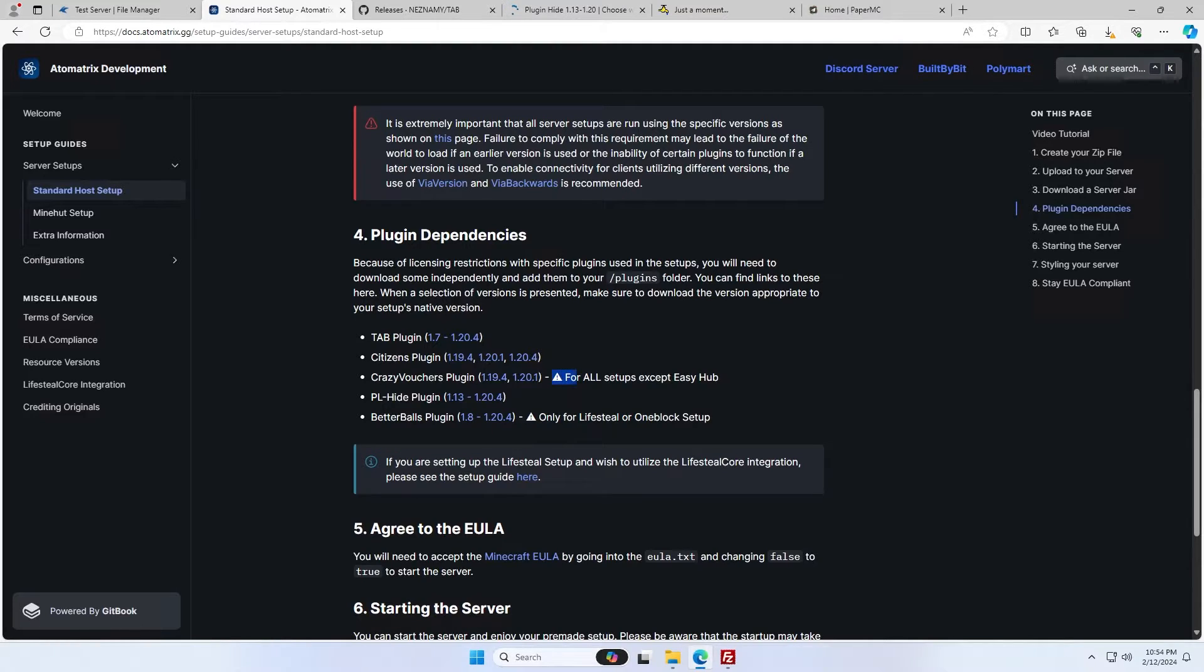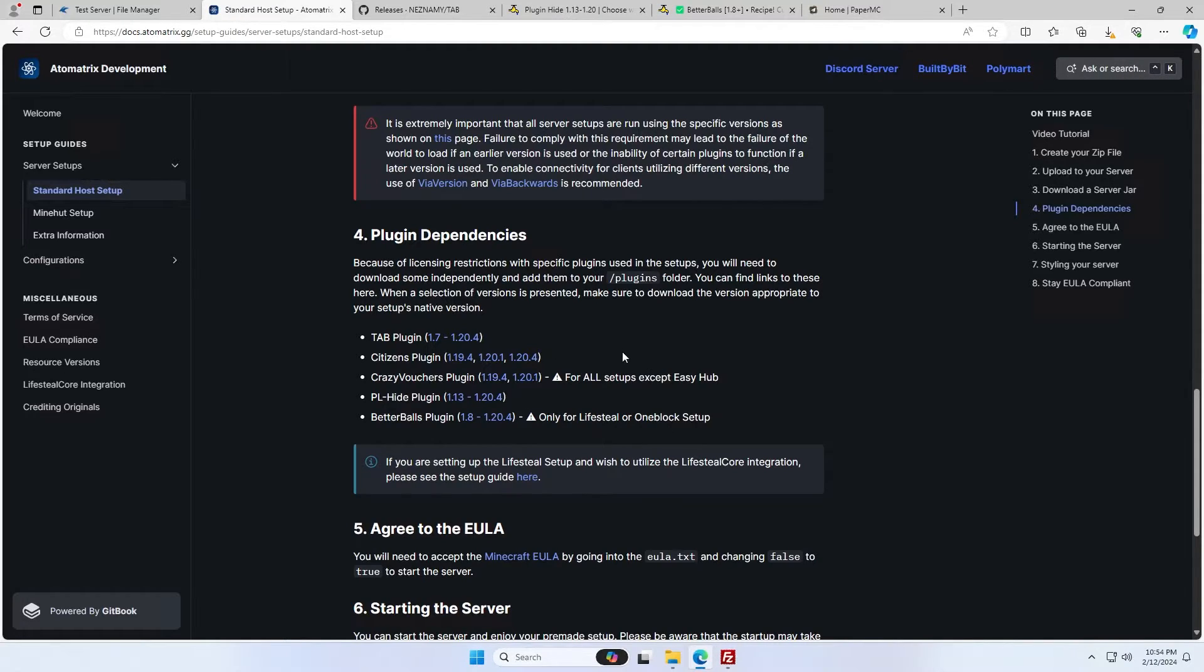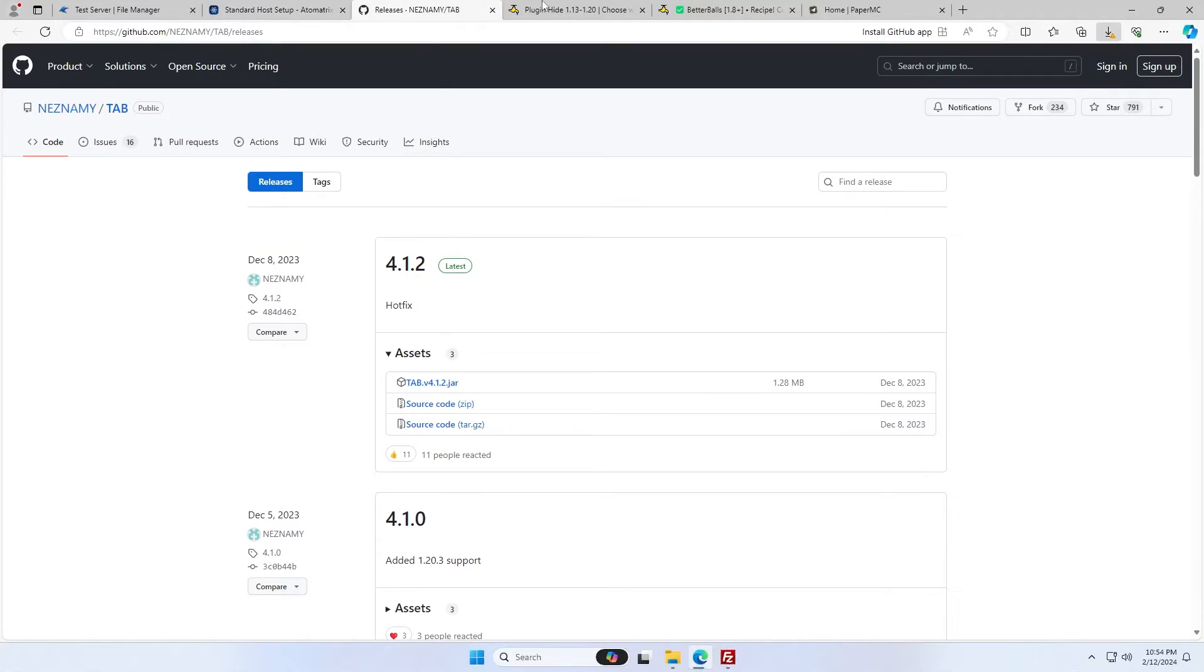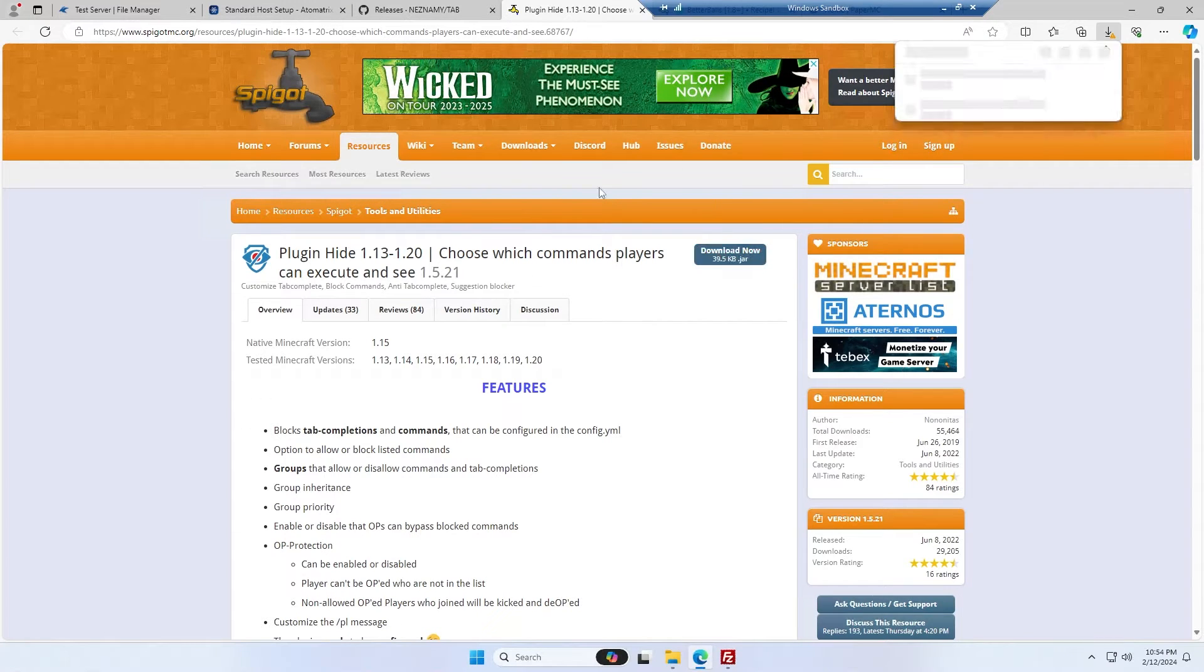Just keep in mind that crazy vouchers isn't needed for easy hub, and better balls is only for the lifesteal and one block setup. If you're setting up something other than lifesteal, then make sure you pay attention to these. I'm now going to go through all of these tabs and make sure all the plugins download.